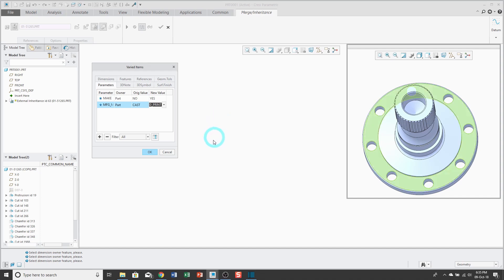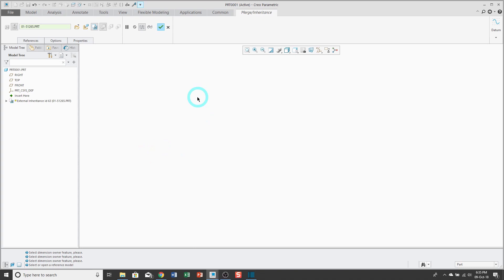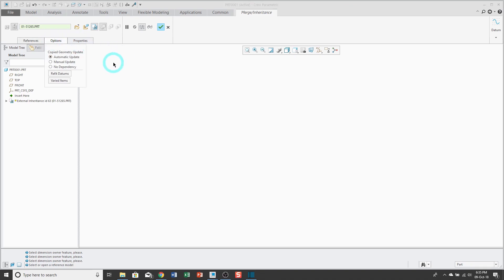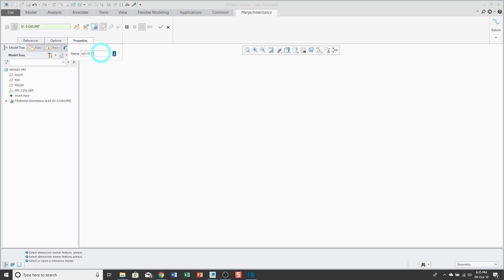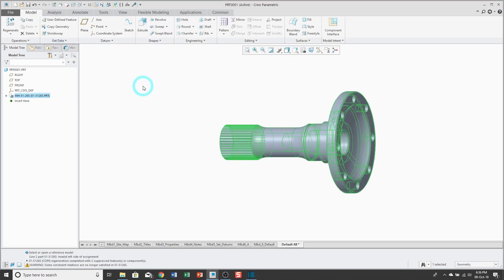Besides dimensions, features, and parameters, you can also change 3D notes and symbols, surface finishes, geometric tolerances, and even references for features — you can change parent-child relationships. I'll click OK. From the References tab, you have the ability to turn off whether quilts are copied or not. From the Options tab, we have our Update Control just like with a Copy Geometry feature — it's set to Automatic Update. If you don't want that, you can change to Manual Update or No Dependency. I like to change the name of the feature to the name of the source model, just so that if there are any problems later on, it helps me debug them. When I'm happy, I hit the check mark on the dashboard.